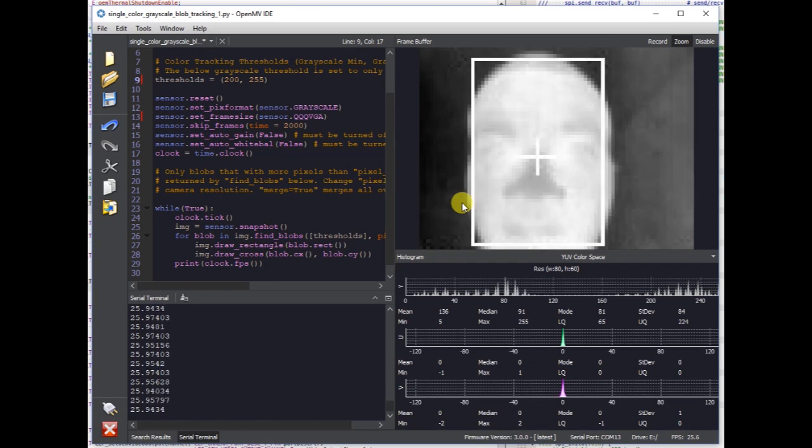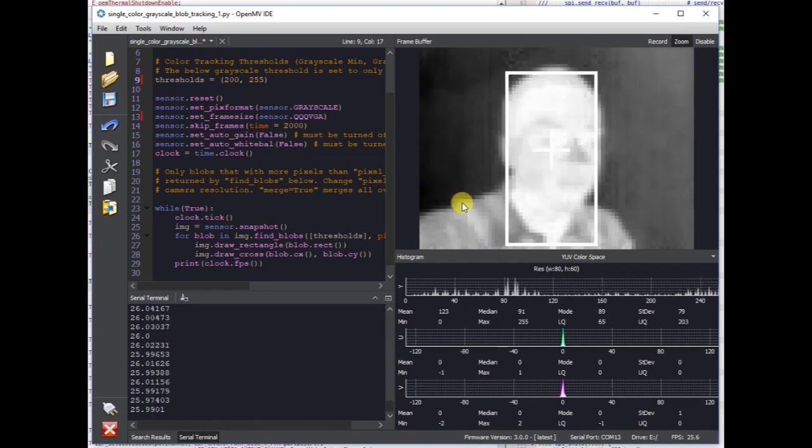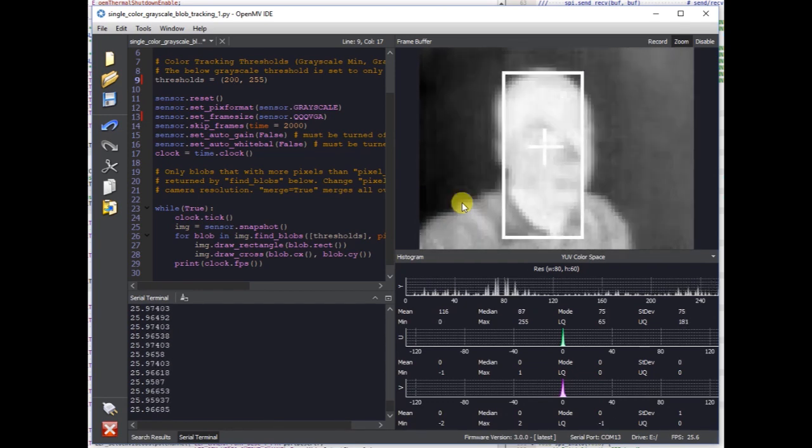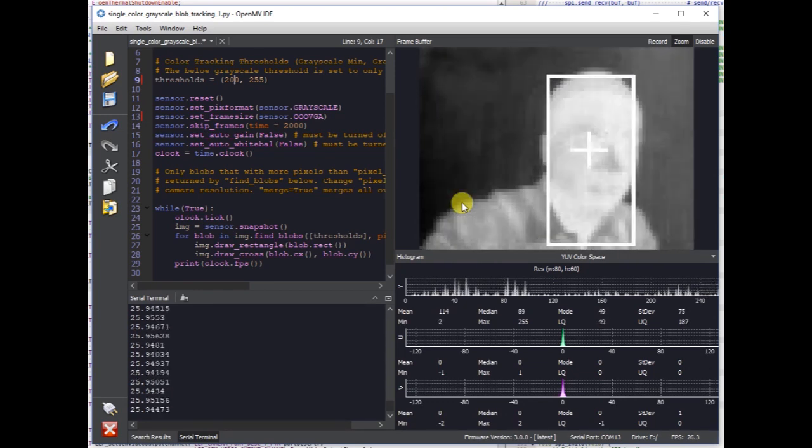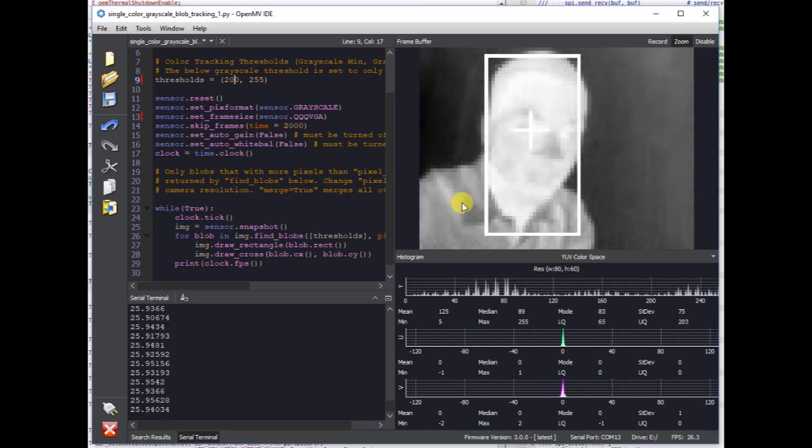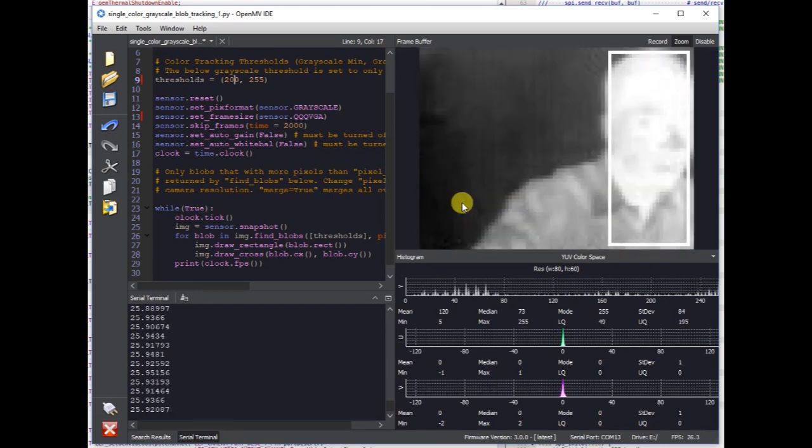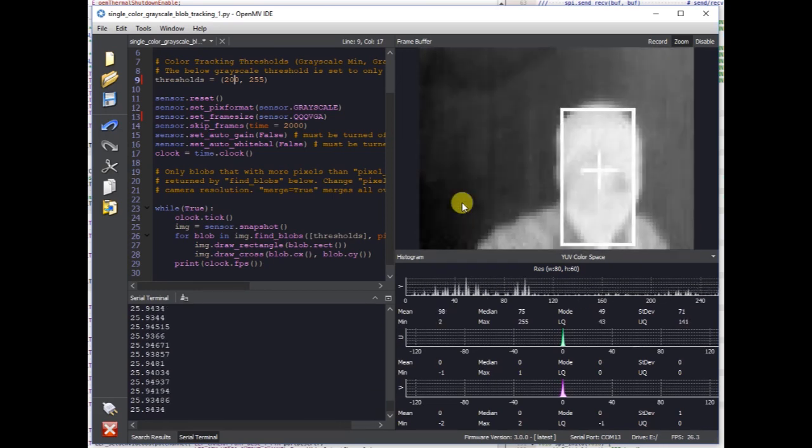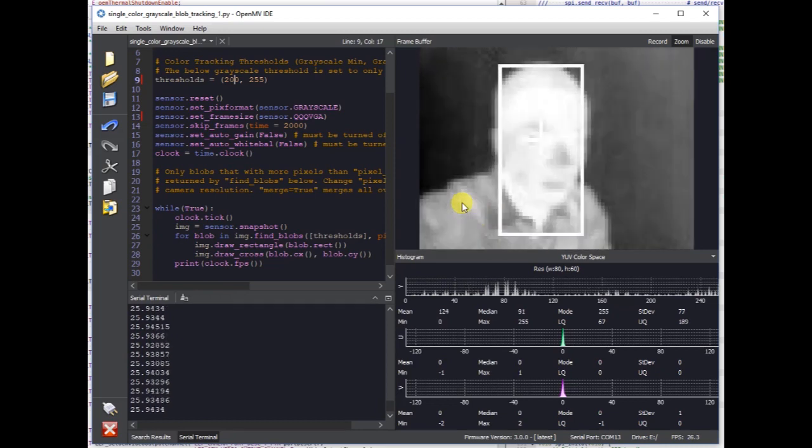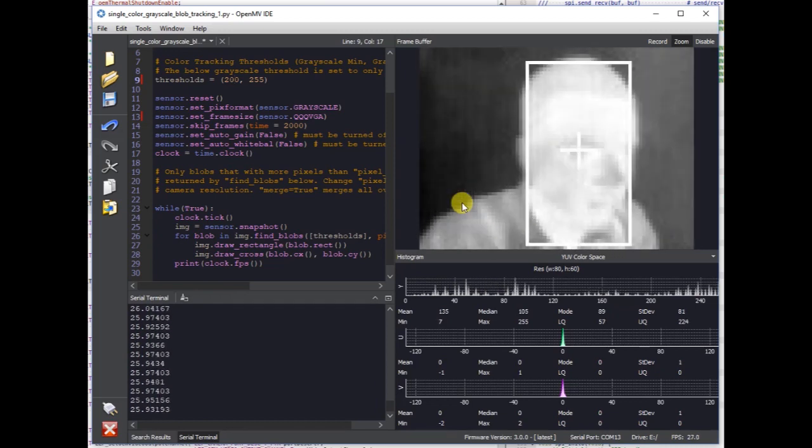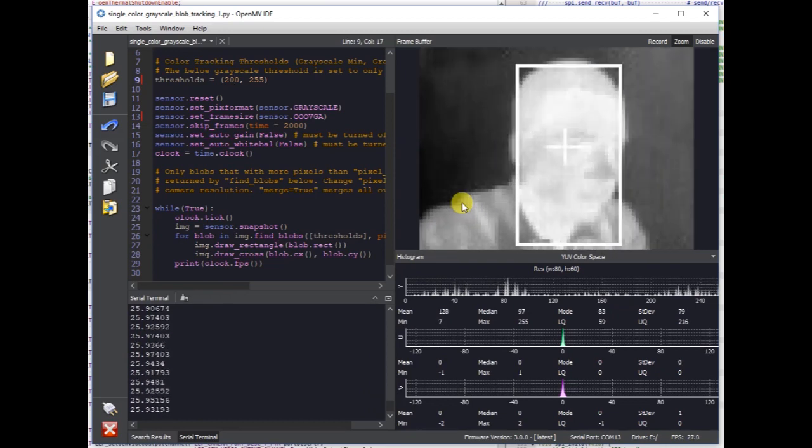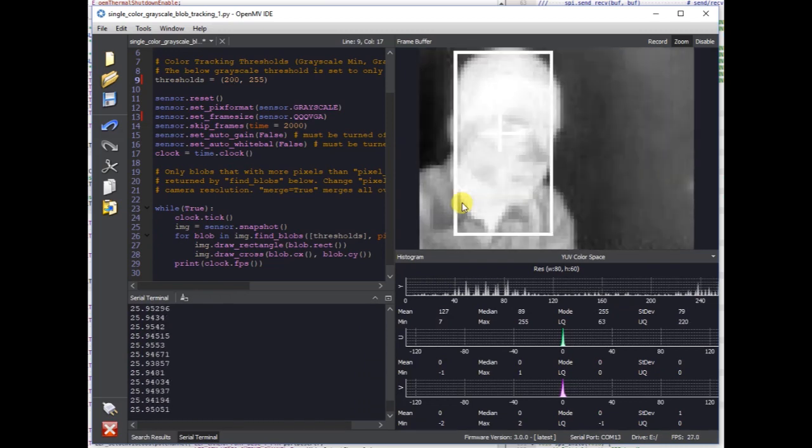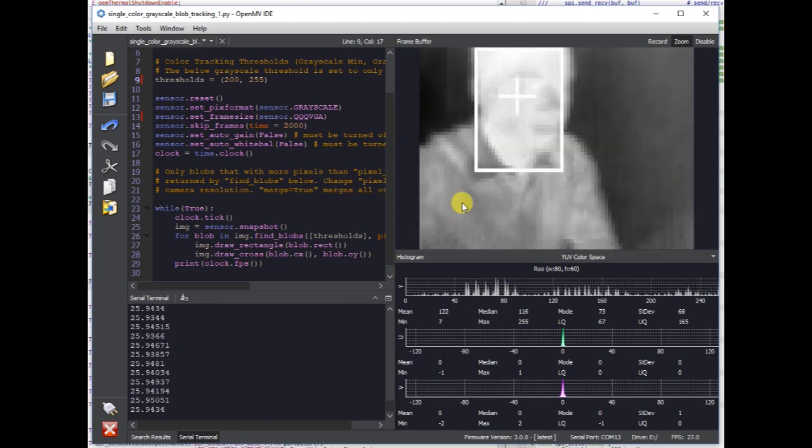And then you can feed that into your neural network training system and get to creating some filters, some networks to detect people or whatever based on the thermal imagery. I'm not sure if there exists a large data set for people for this kind of stuff yet, but let's go make it.